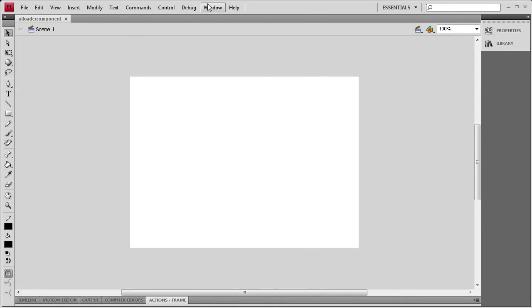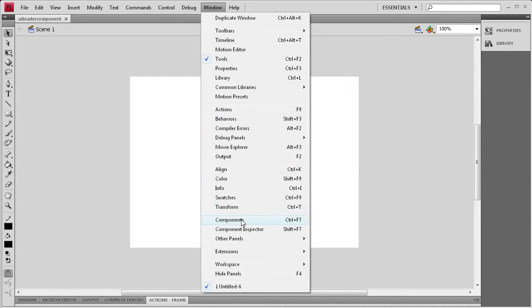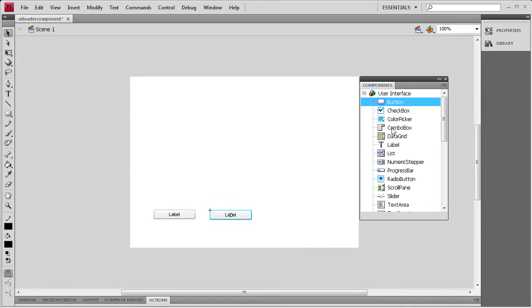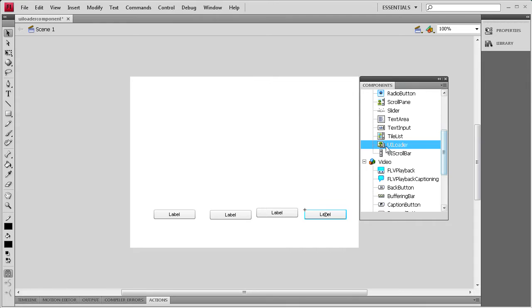Now that I've done that, I'm going to go to Window, Components, and I'm going to drag out four button components, and then I'm going to drag out the UILoader component. I'll just scroll down, grab the UILoader, and bring it out.